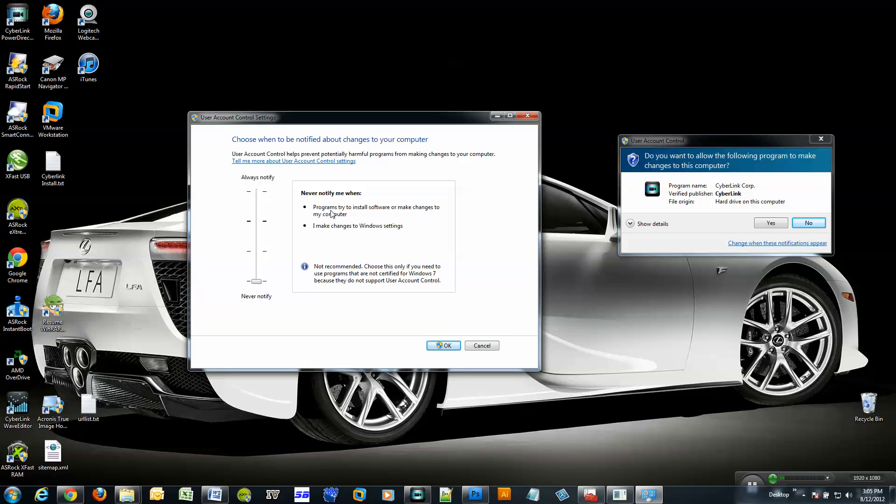And basically it says, programs try to install software or make changes to my computer, it will not notify you when that happens. And also, when I make changes to Windows settings, it will not notify you. Which is great because, let's face it, it could get really annoying.